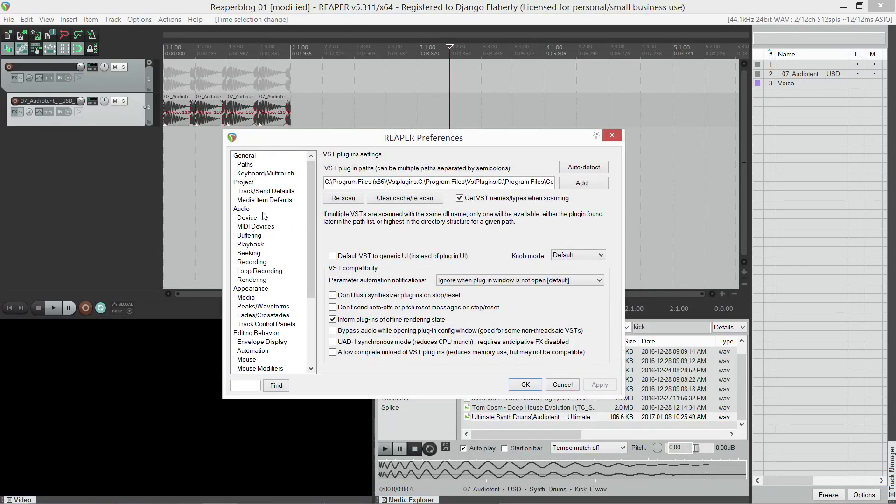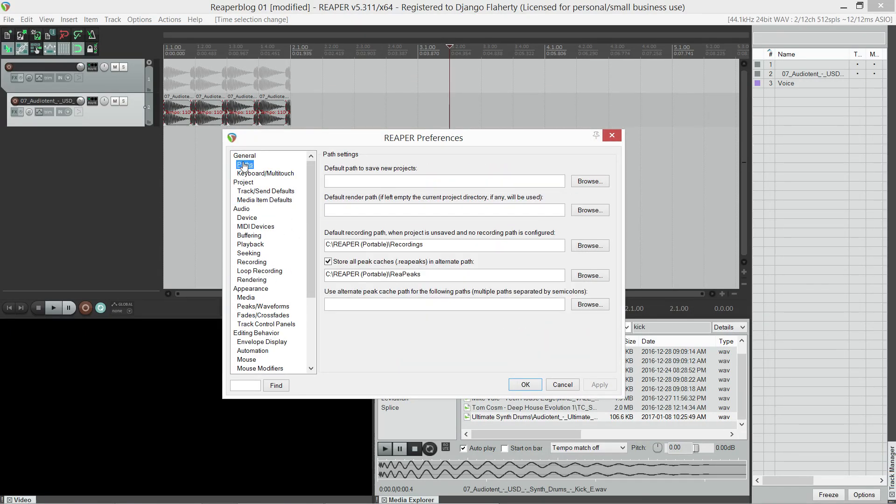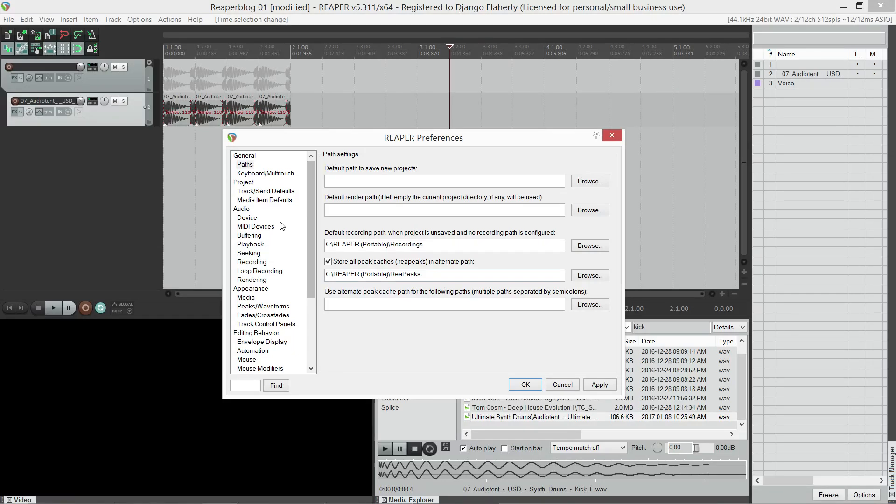First, under paths, here is where I've set a path for the repeaks, so that they all go to a dedicated folder rather than the folder of the sound I'm previewing. I don't need to see them scattered throughout my machine.